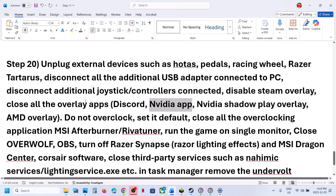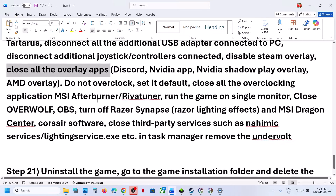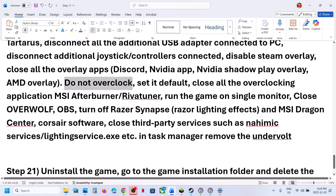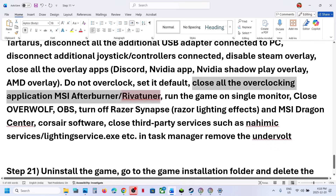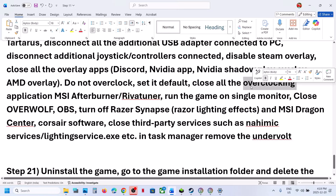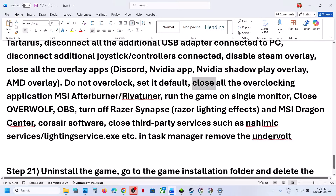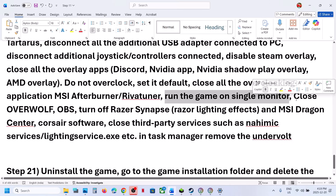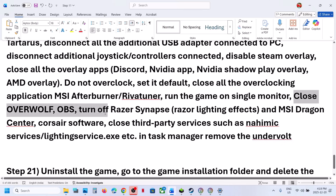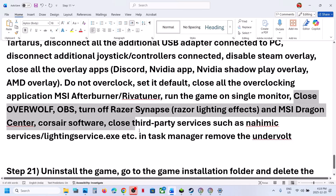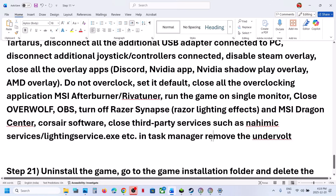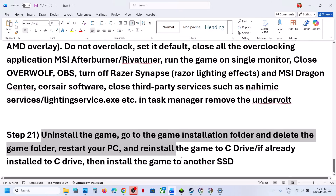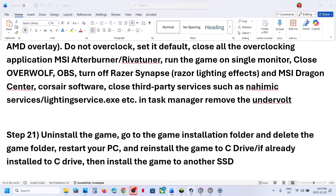Still not working? If Discord is running, go to Discord Settings and turn off the overlay. If the NVIDIA app is running, go to NVIDIA app Settings and turn off the overlay. Close all overlay applications. Do not overclock — set everything to default and close overclocking applications like MSI Afterburner. If you have a multiple monitor setup, try launching on a single monitor. Close all third-party applications. If you have undervolted your computer, remove the undervolt and launch the game.